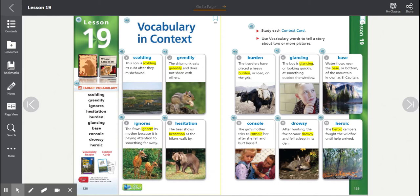Number six, glancing. The boy is glancing or looking quickly at something outside the window. The root word is glance.